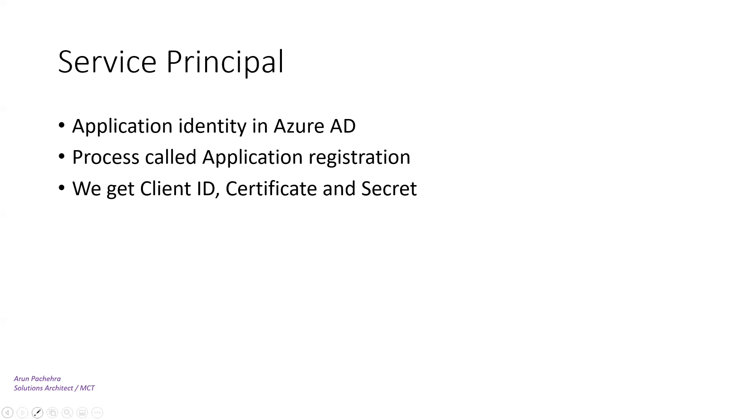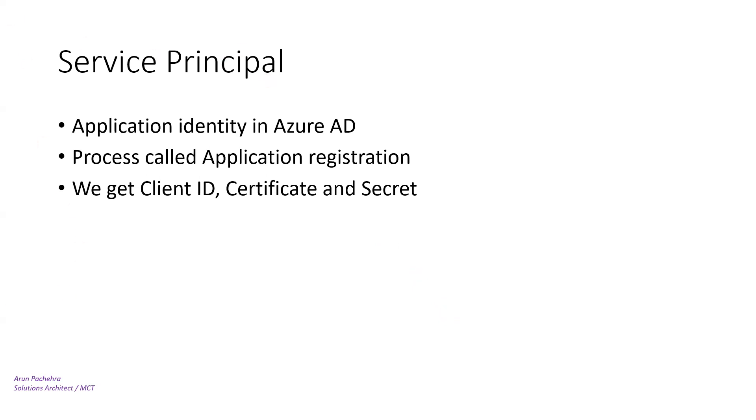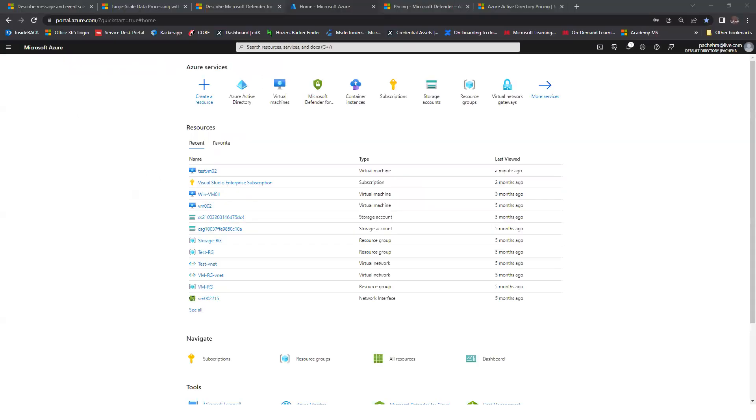It does this using a special identity called service principal. It is just like we create users. We register the application and then we have client ID and secret or certificate for this application that we can add in the application code to authenticate. We'll see that in the lab as well. So these all are the objects of Azure AD which is needed for AZ-500.